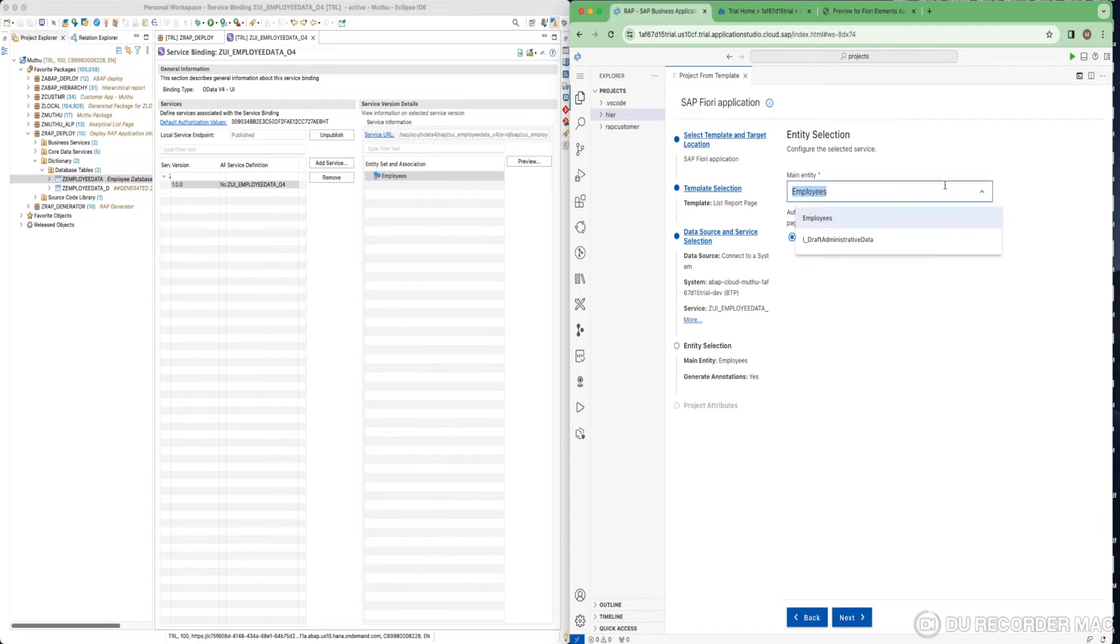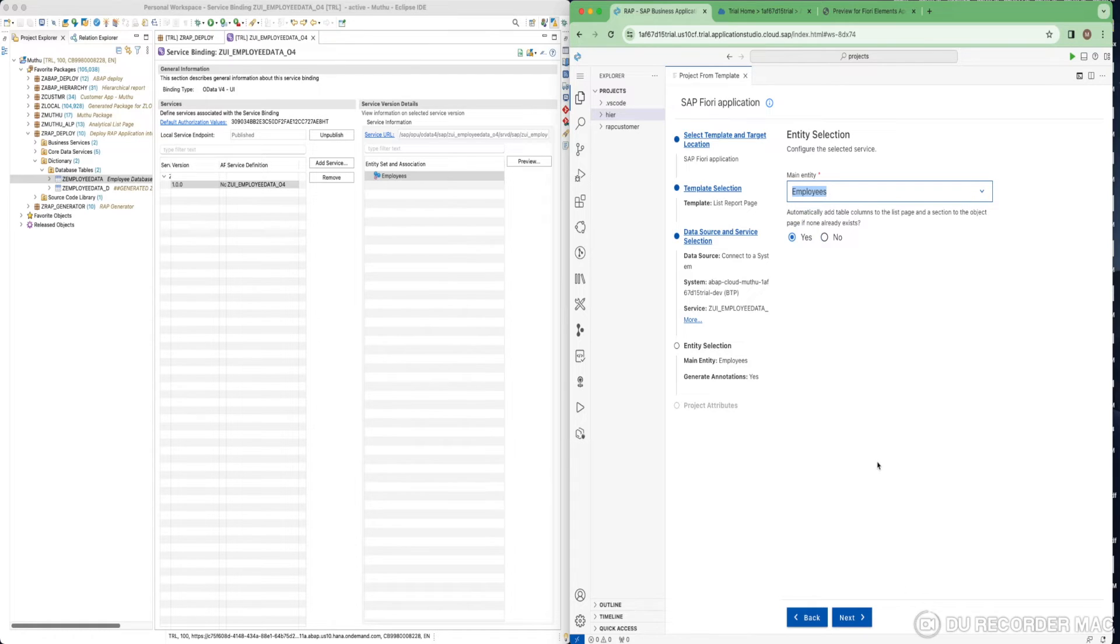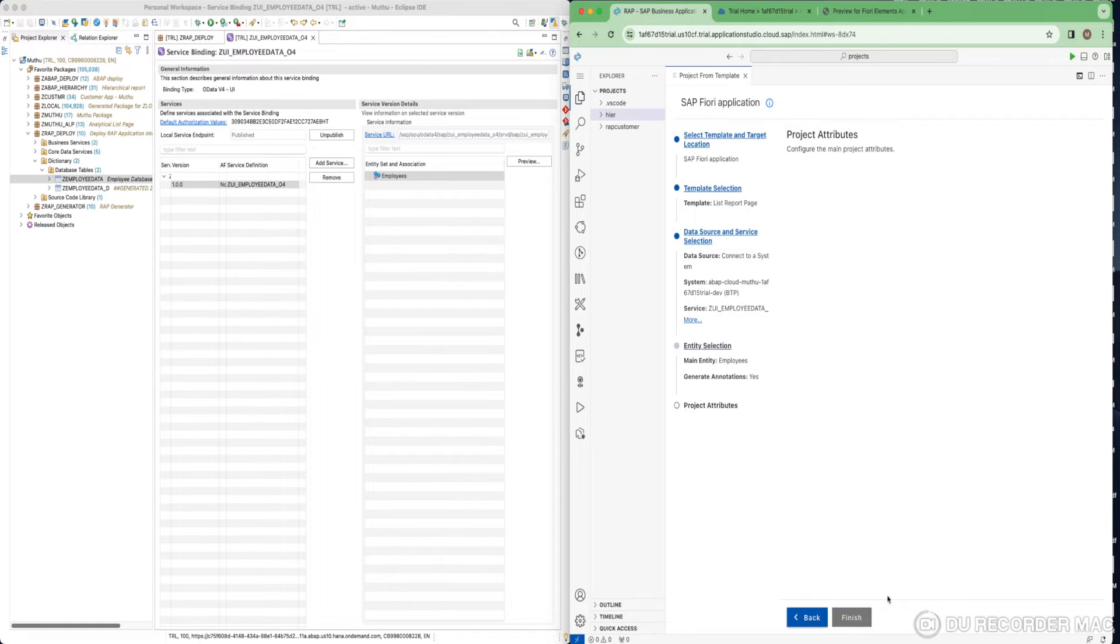In the next screen, you have to select the main entity. What is our list report page entity? I have only one entity, so I choose this employees. Keep this option as yes and click on next.